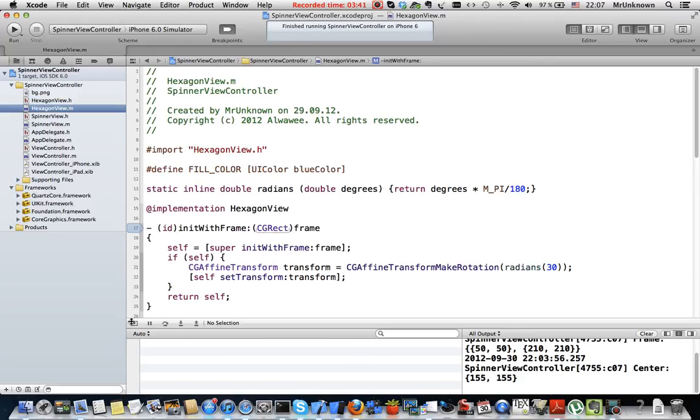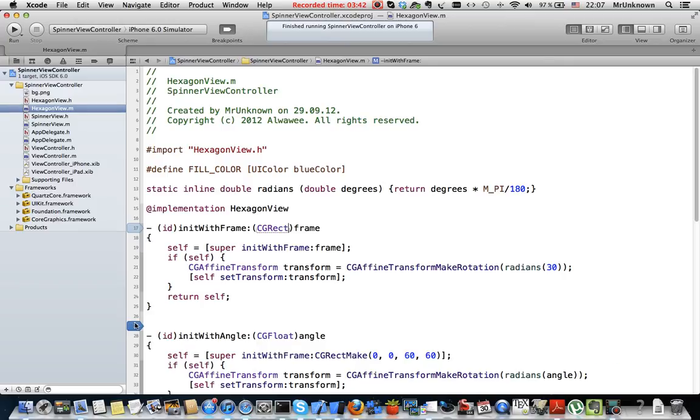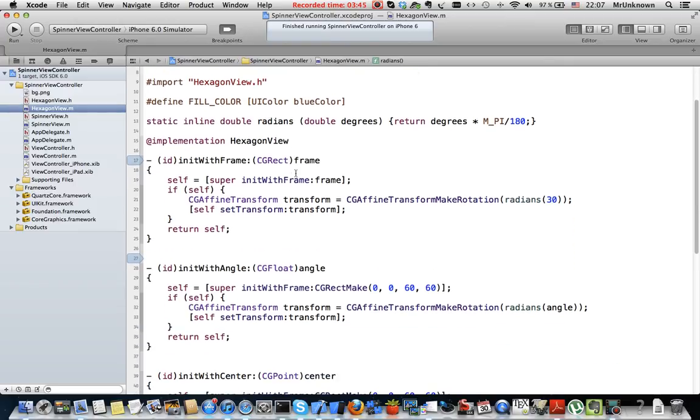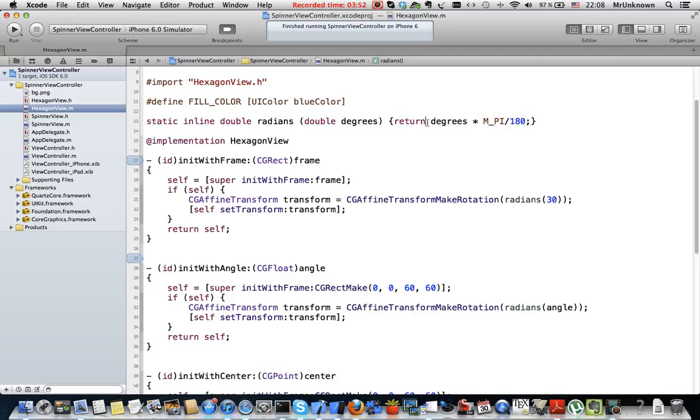So this is the header file, and this is the implementation one. Here I use a C function to convert degrees into radians. Also I will use this constant to create blue color.